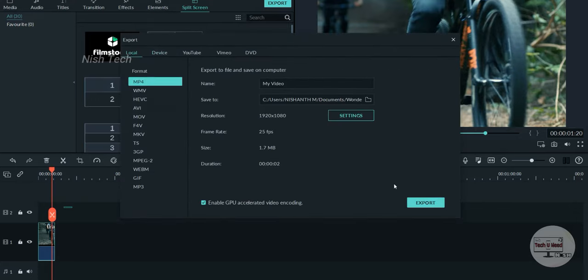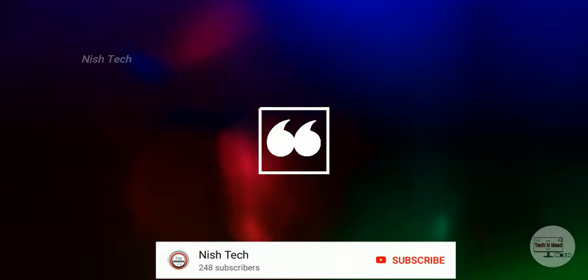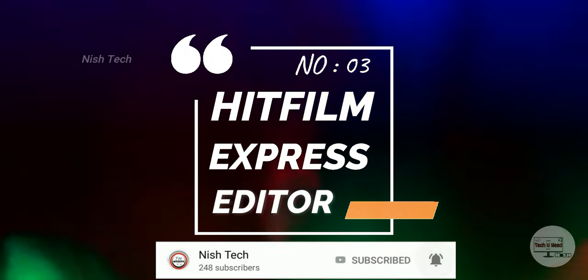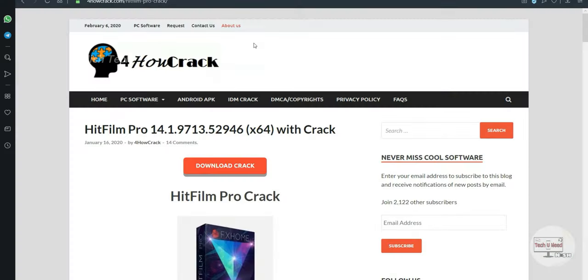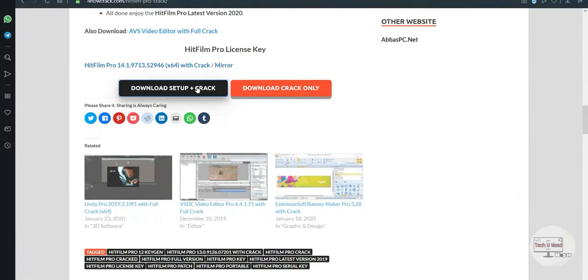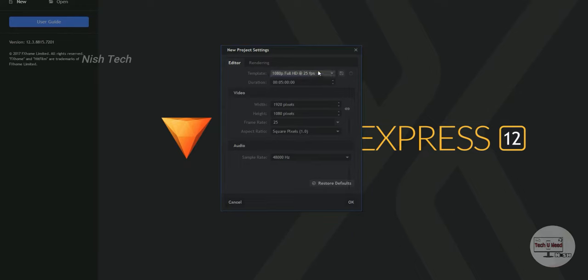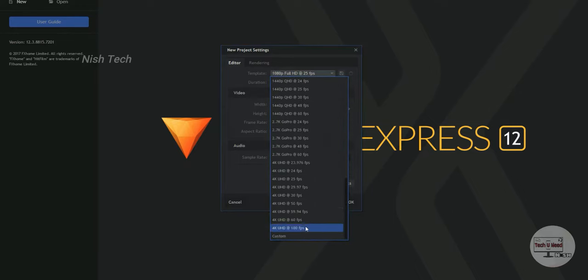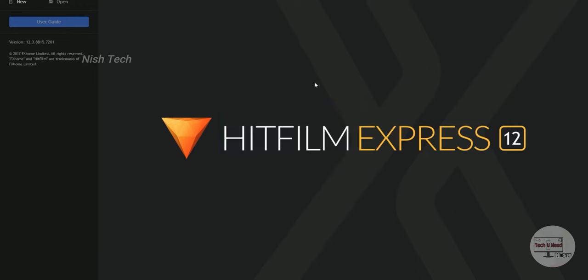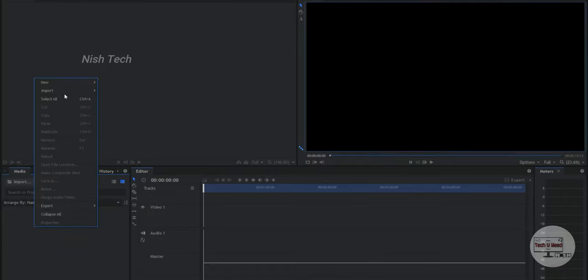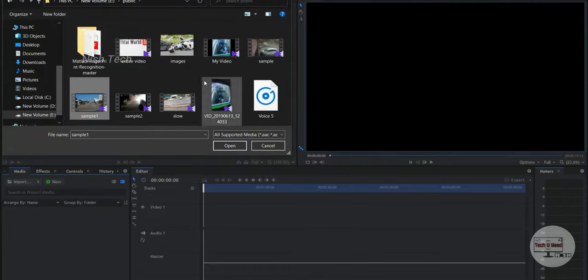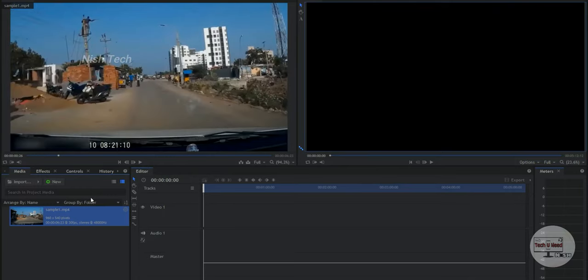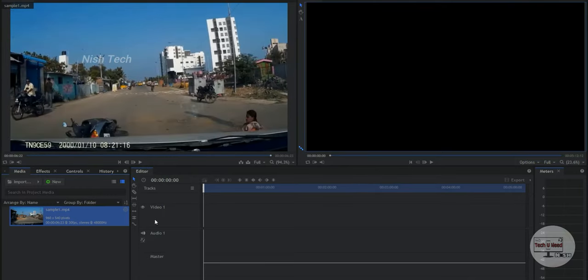The third one is HitFilm Express. If you want an alternative to Adobe Premiere Pro, there is an option for you to use this interface. If you have any ideas, you don't need to use HitFilm. You can think about it. If you are a professional, it will be easier for you to know video editing.